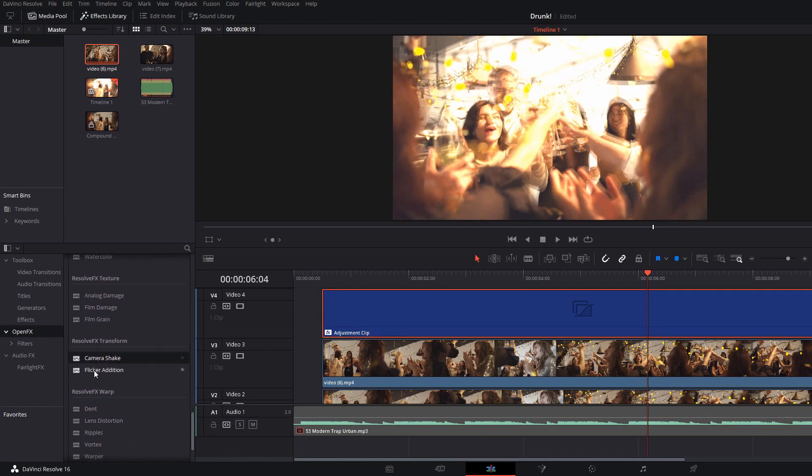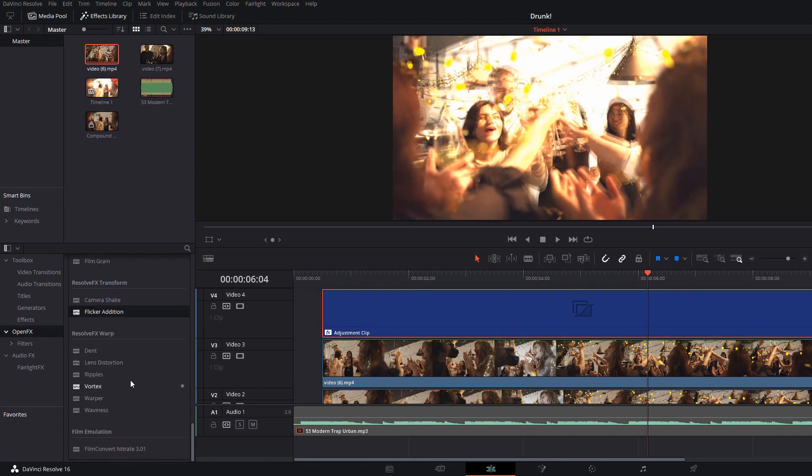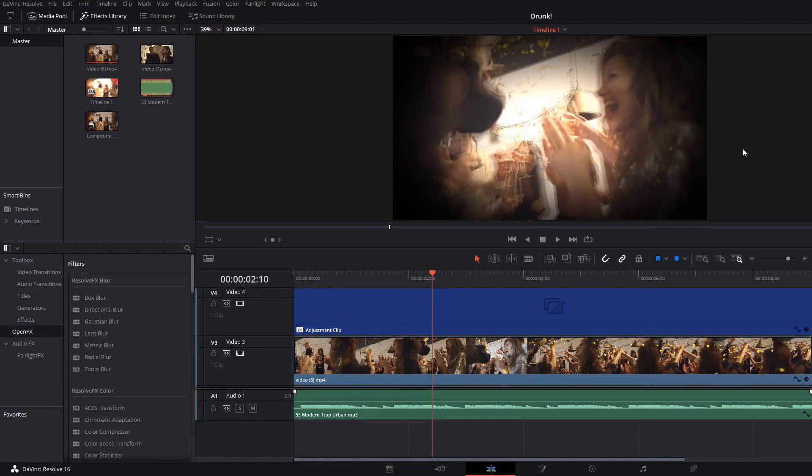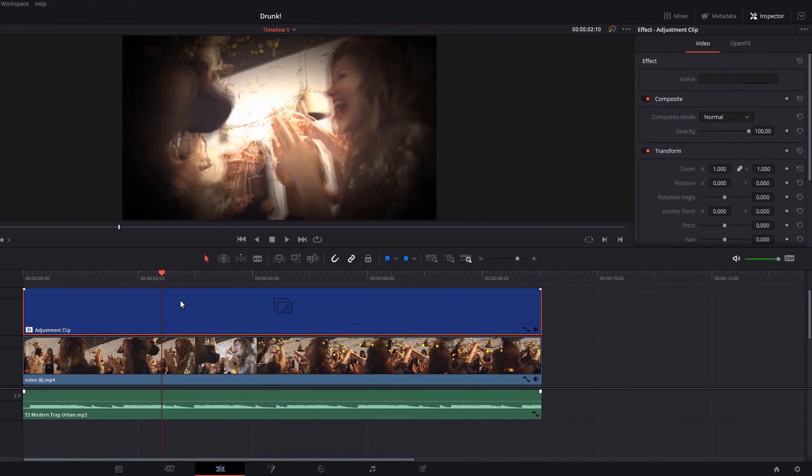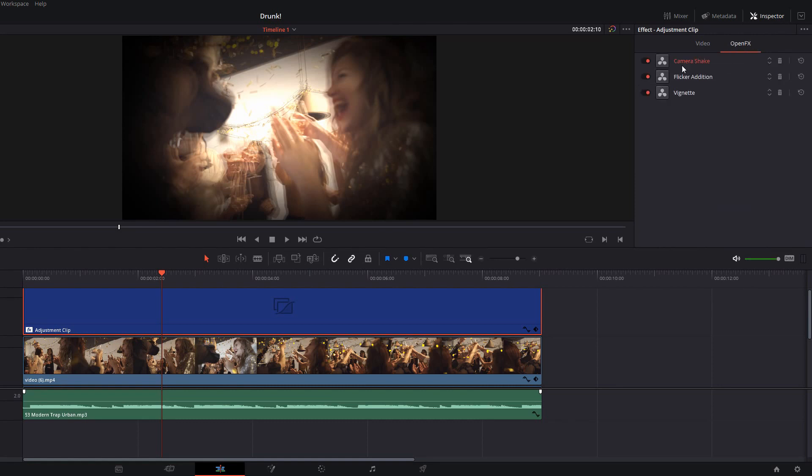We've got flicker edition so I'll shove that on there as well and then lastly I'm just going to grab the vignette. Now at this point if you highlight the adjustment clip, open up your inspector again and then go to open effects you can adjust all the different settings of the camera shake, flicker edition and vignette.